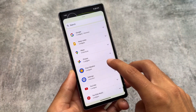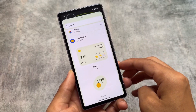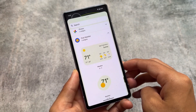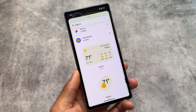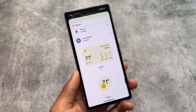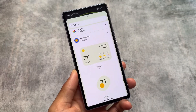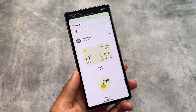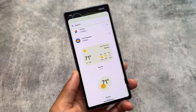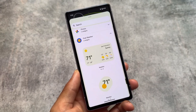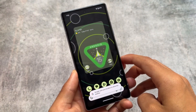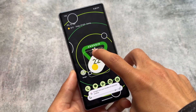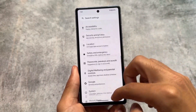In the widget section, the weather widget is now labeled as Pixel Weather rather than just Weather. This may be Pixel-specific. You can place this weather widget on your home screen from that section.